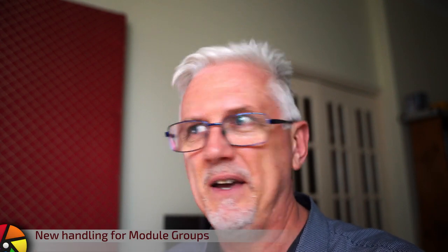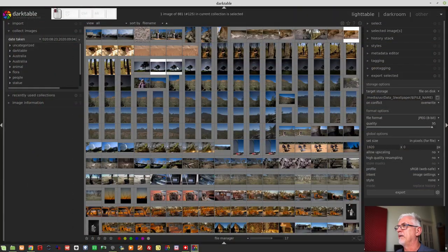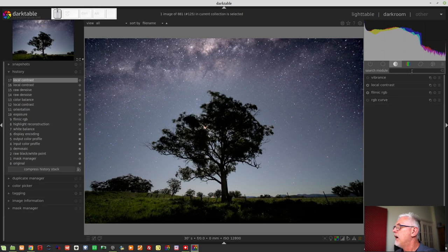Moving on with all of the new features for Darktable 3.4, I really should have put this in the first episode because I actually love this. The module groups in the darkroom view have been completely overhauled. Let's randomly pick an image here.